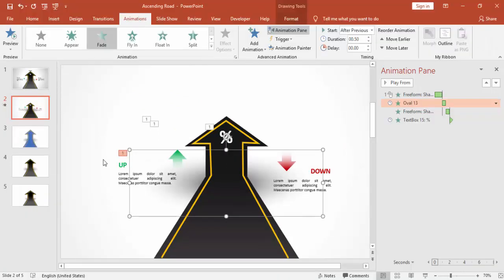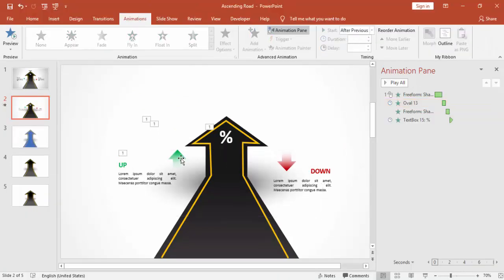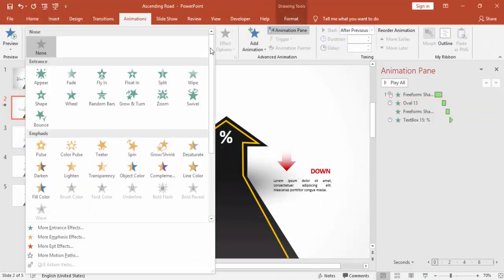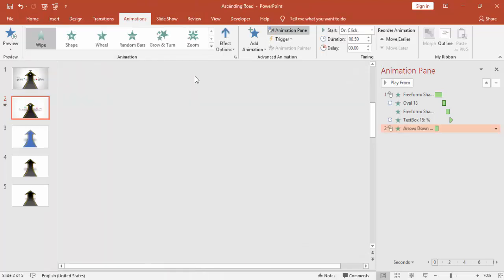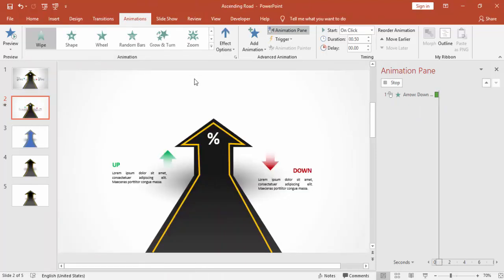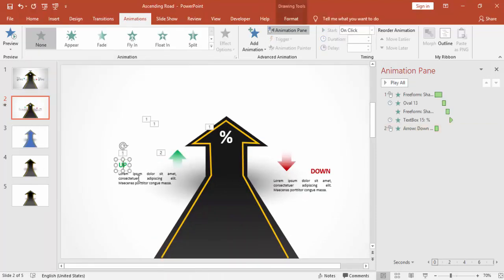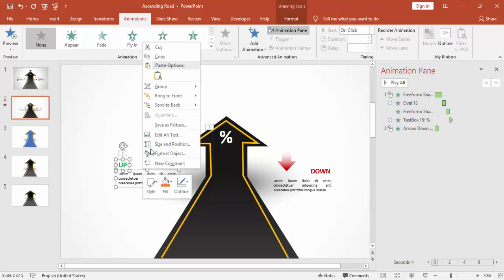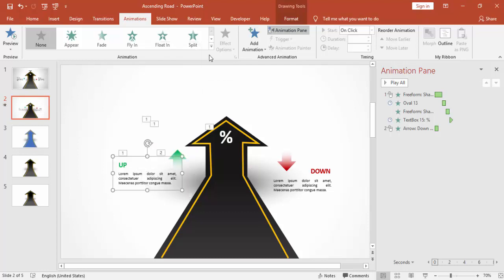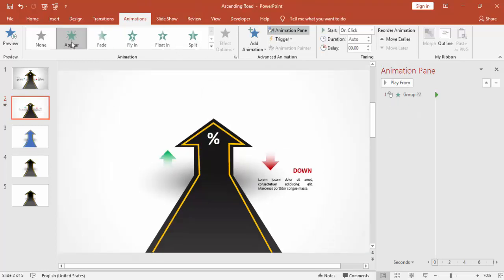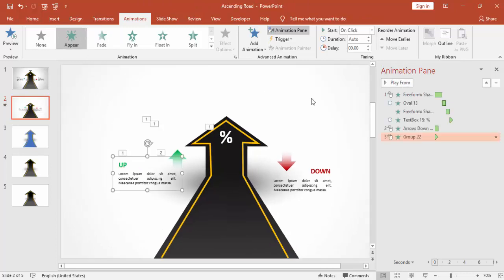Then you can add animation for the arrows as well, the same wipe effect. This I can group it and give the animation appear.